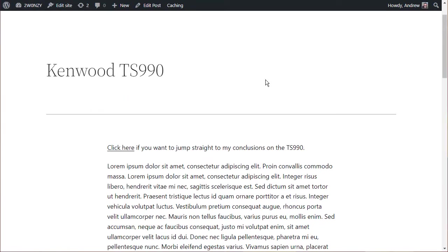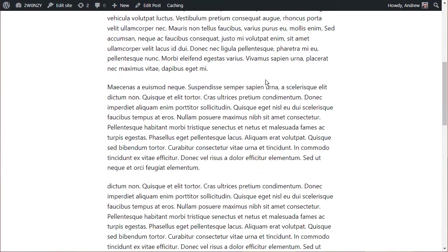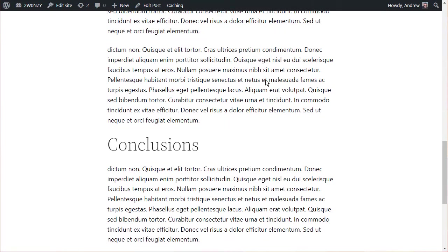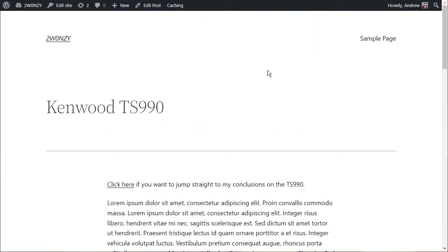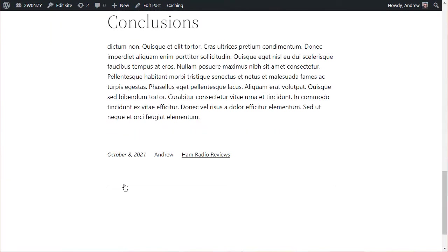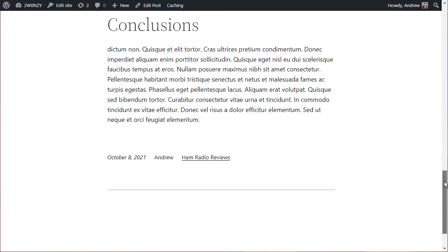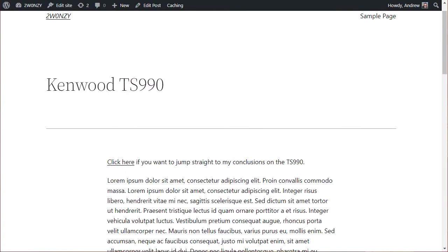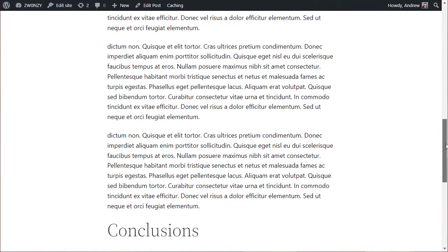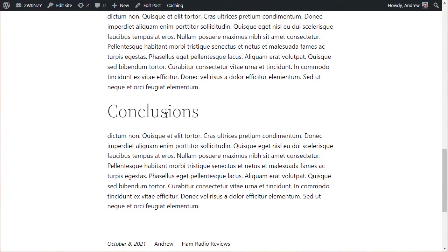So here's the article. You can see we've got the link at the top. If I click on it, it jumps immediately down to the conclusions. Now, this hyperlink is on the same page as we're jumping to.